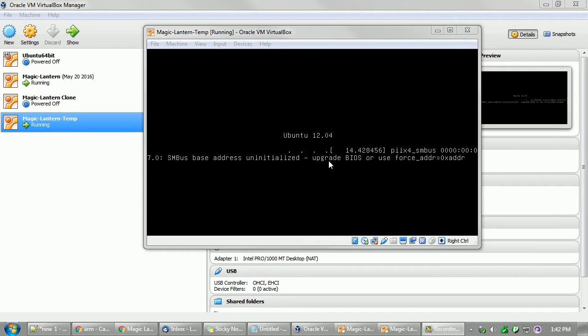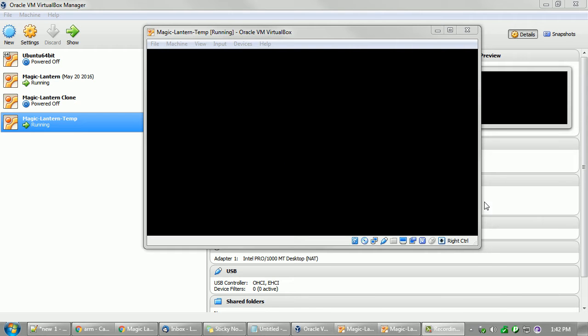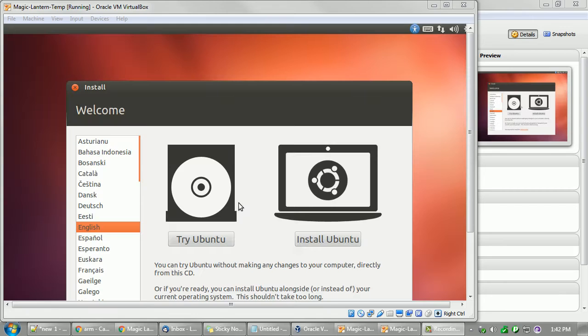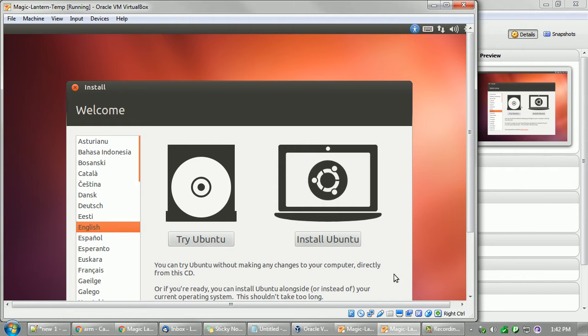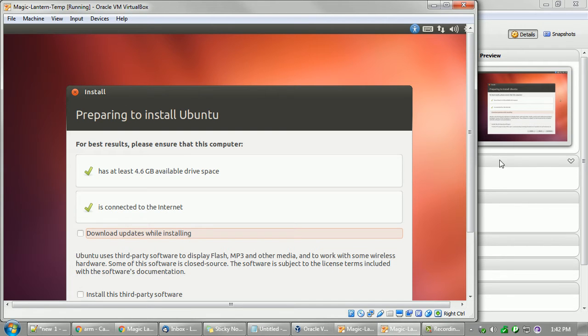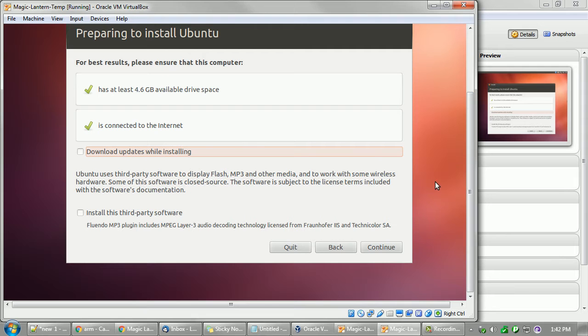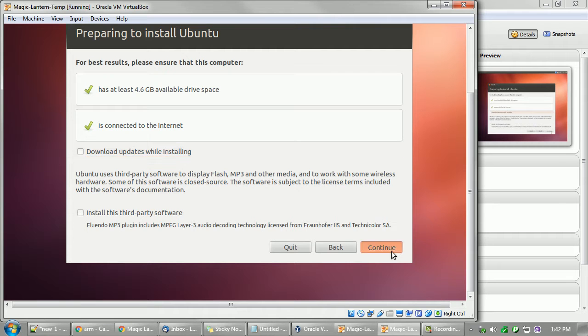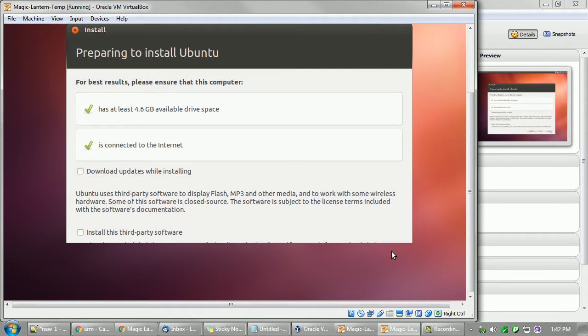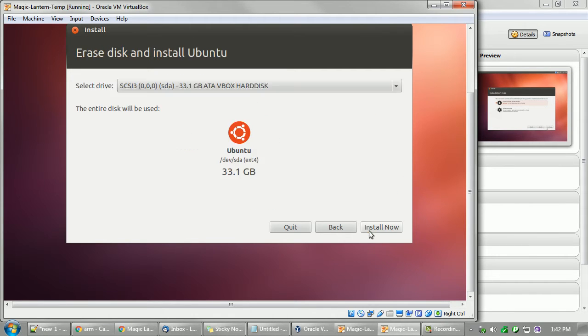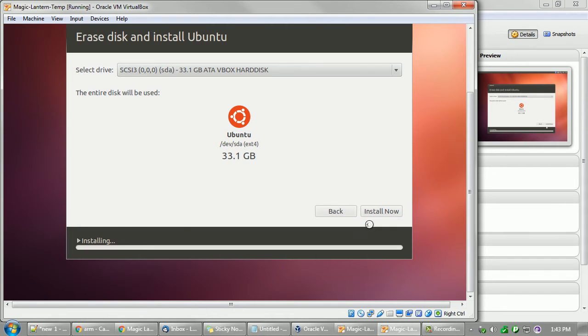Don't worry about this error when you see this, just ignore that for now, we'll fix that later. Okay, and you'll just want to go to install and don't worry about the download updates, you can do that later. If you want to get back and forth smoothly, you can hold your right control key down and get you back and forth if you need to use your mouse and it's not working correctly between Windows and Ubuntu window. All right, just click continue, erase and install, and then just let it install and I'll come back.